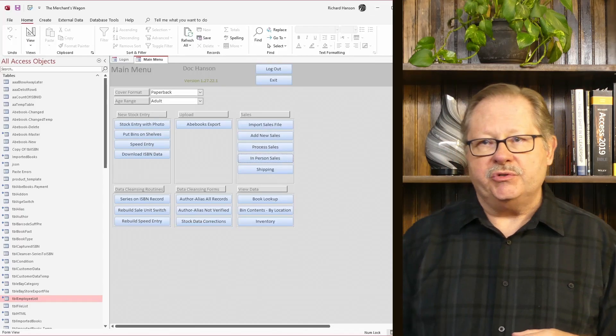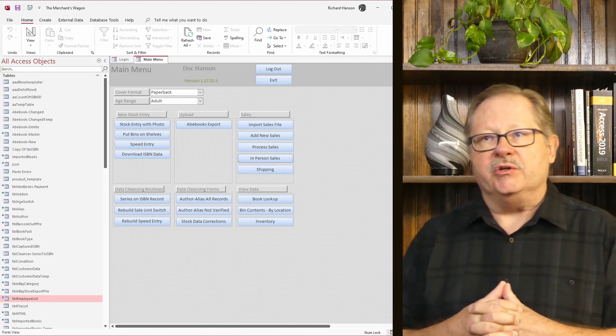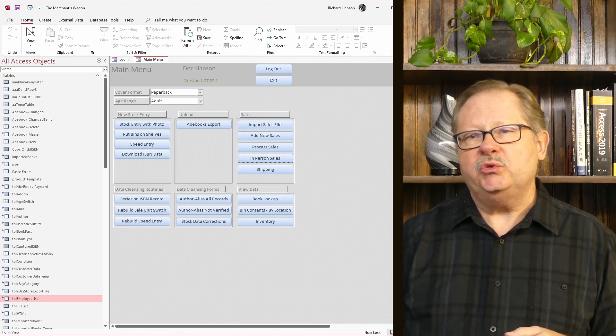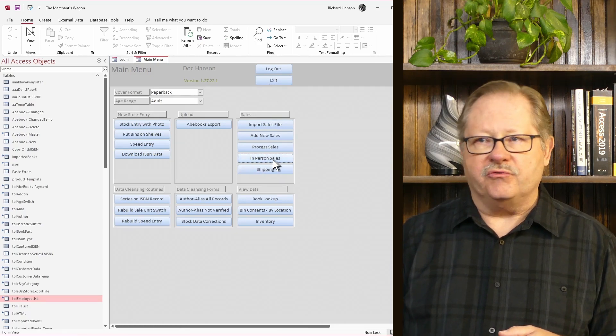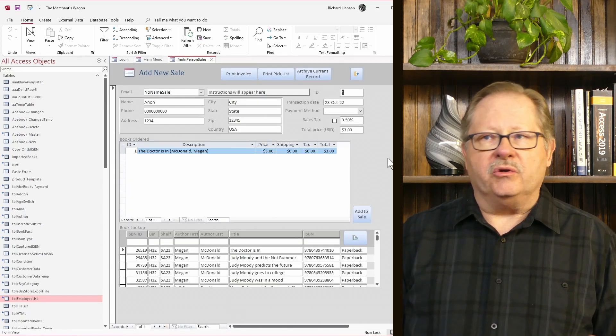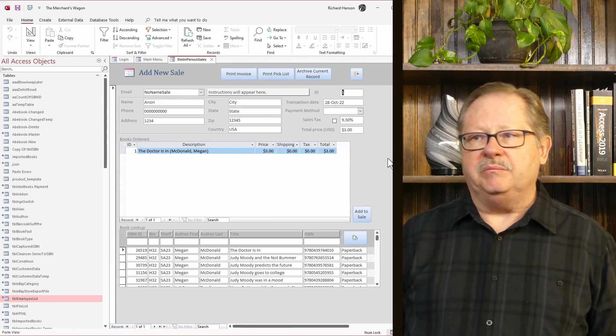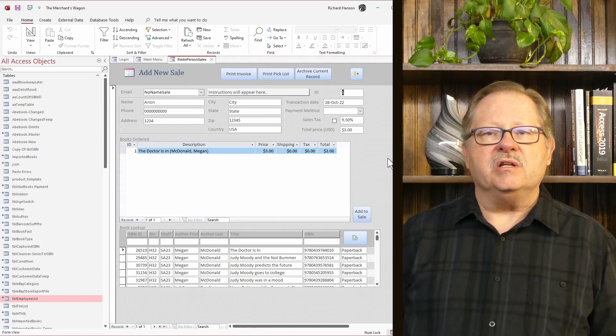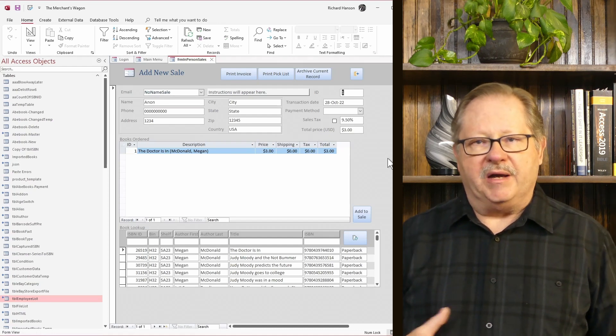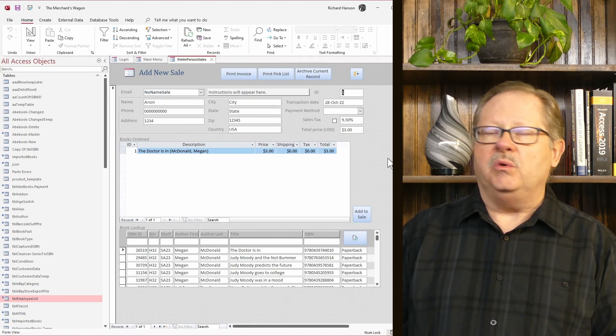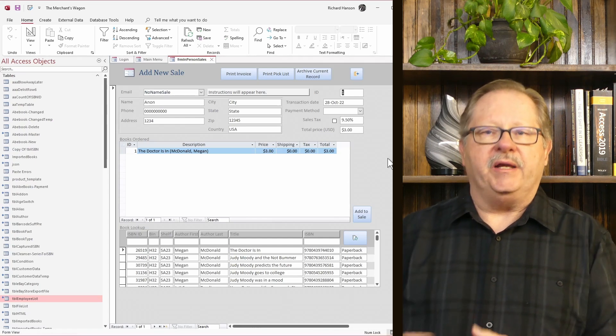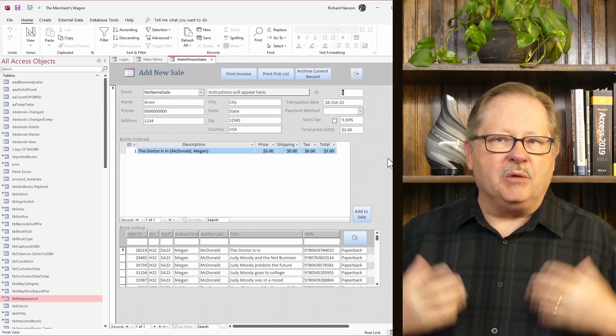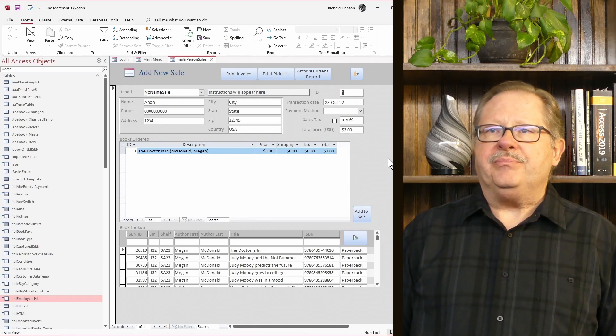I'm going to pull up the Access database that we've used in several demos. You may have seen this in other videos. It's my bookstore database. I'm going to go to the in-person sales form that I built here. Being in a mail order business, you don't do in-person sales very often, but we found that occasionally friends or other people who hear through word of mouth that we had books would want to come over, browse books, and buy in person.